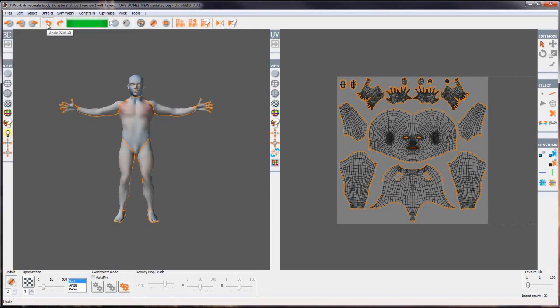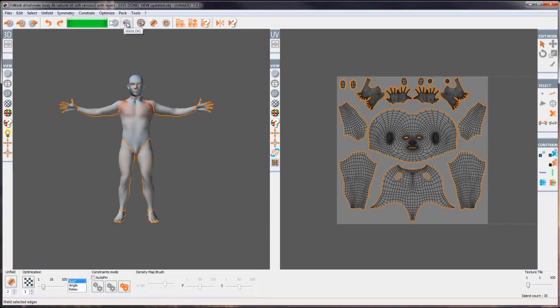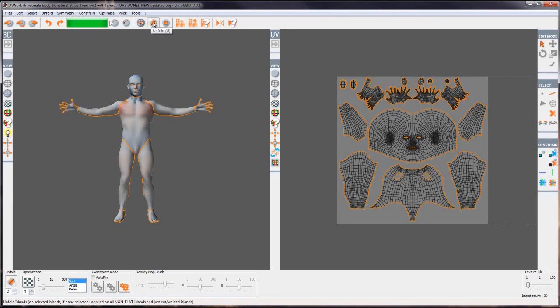We've also got undo and redo. We've also got a progress bar as to when it's calculating the UVs. We have cut for the seam selection and weld for a seam selection. We've also got reset to 3D which basically abolishes any 3D unwrapping that you've done. Finally we've got the unfold button which basically unfolds and calculates the UVs from the UV seam selection. This is the stop button and it aborts any current process being unfolded.